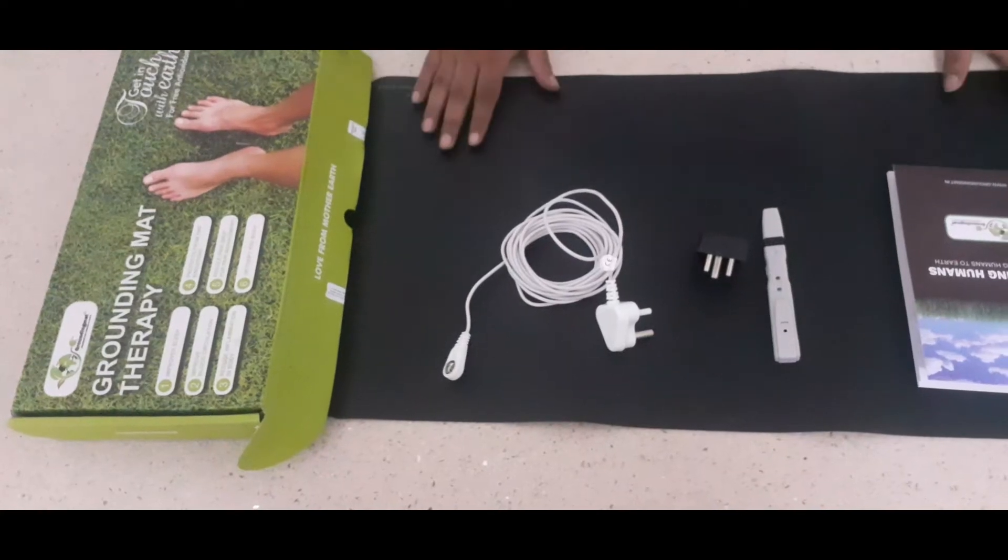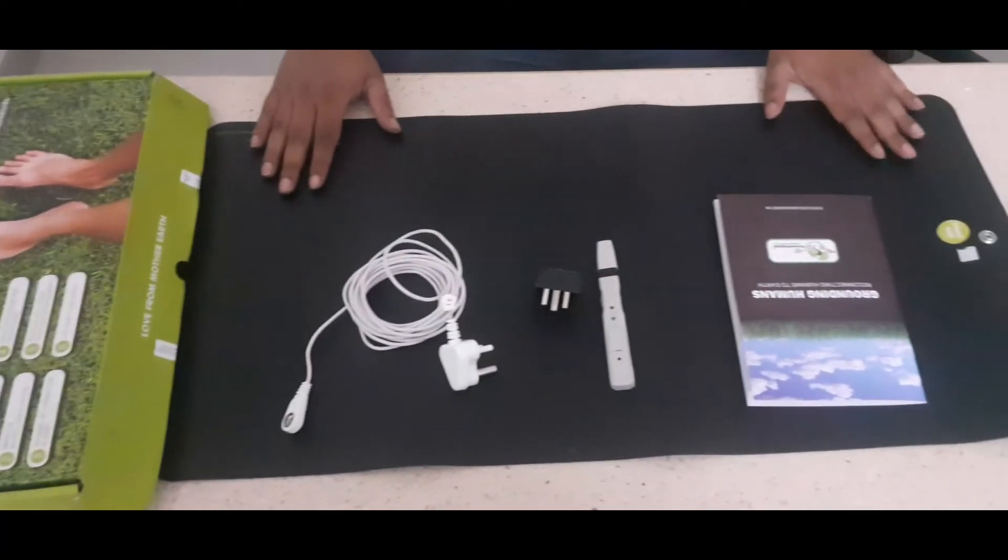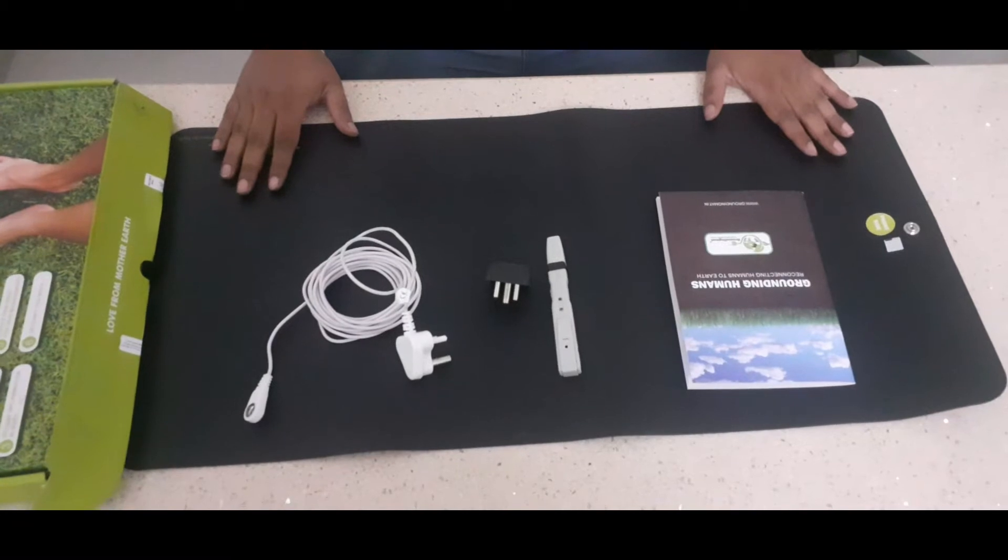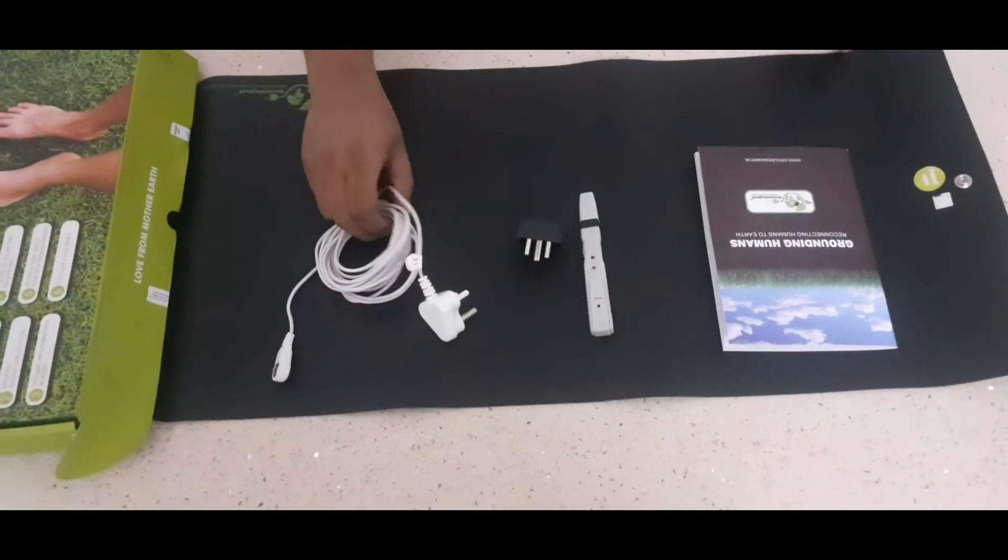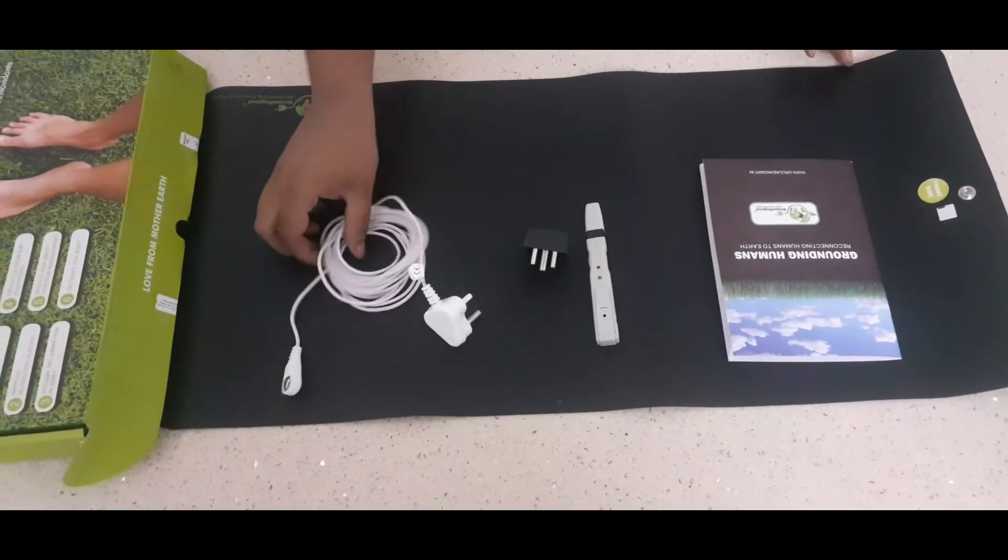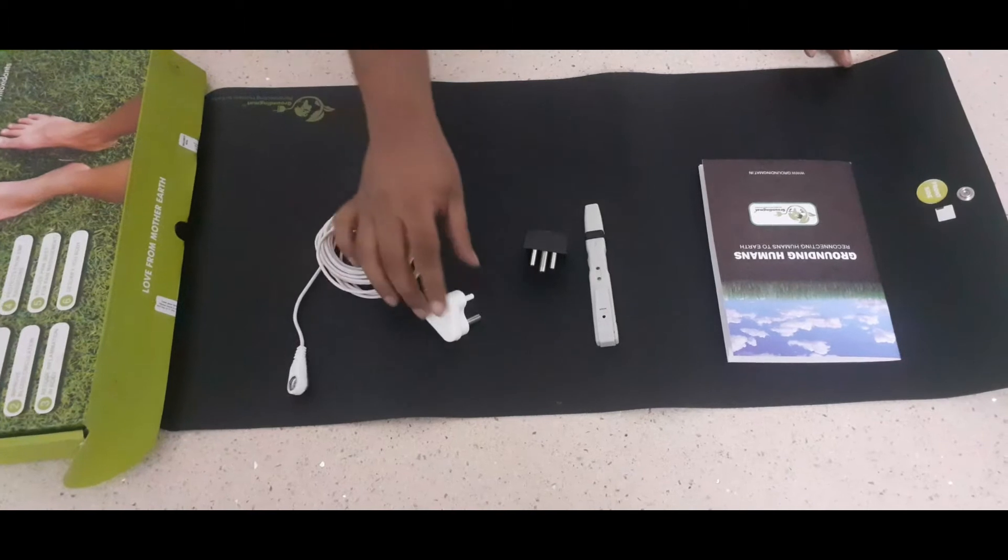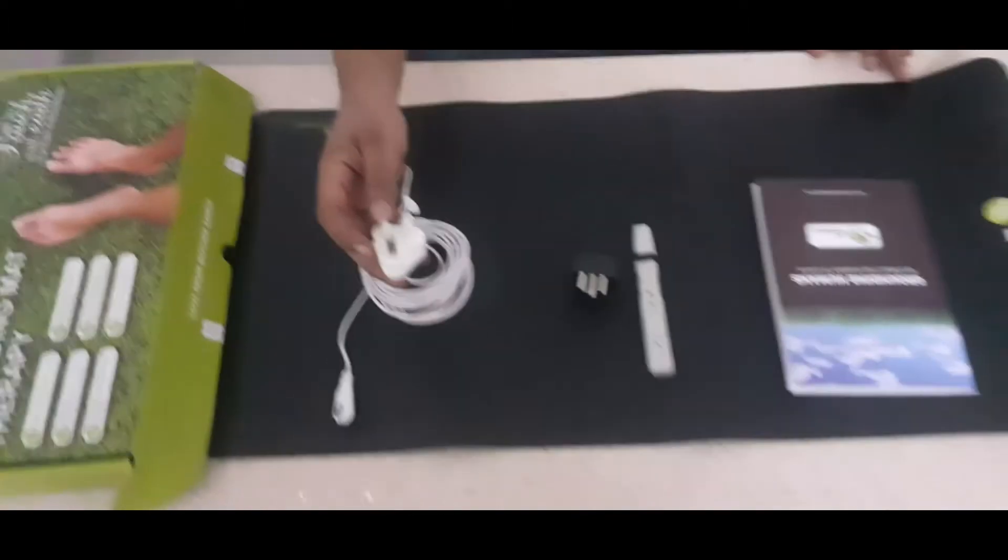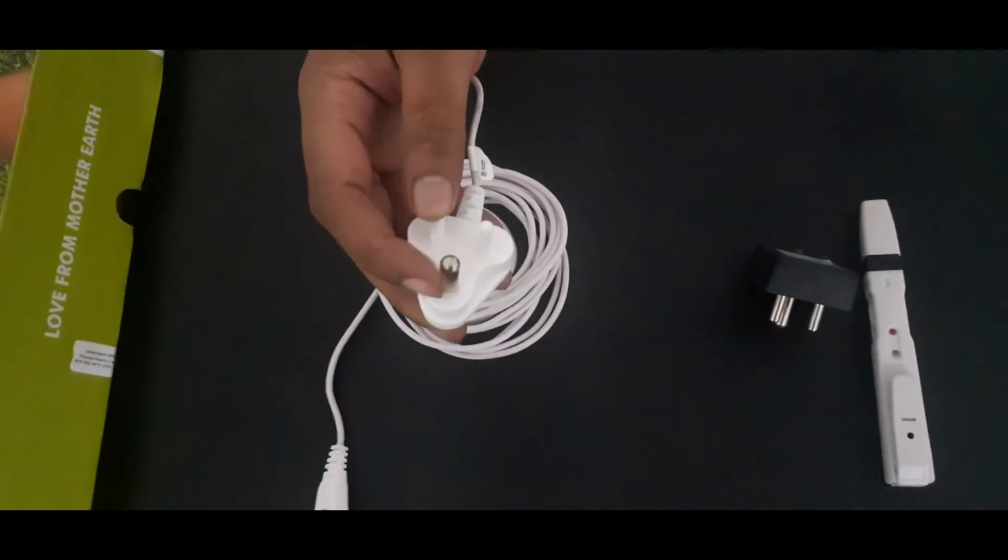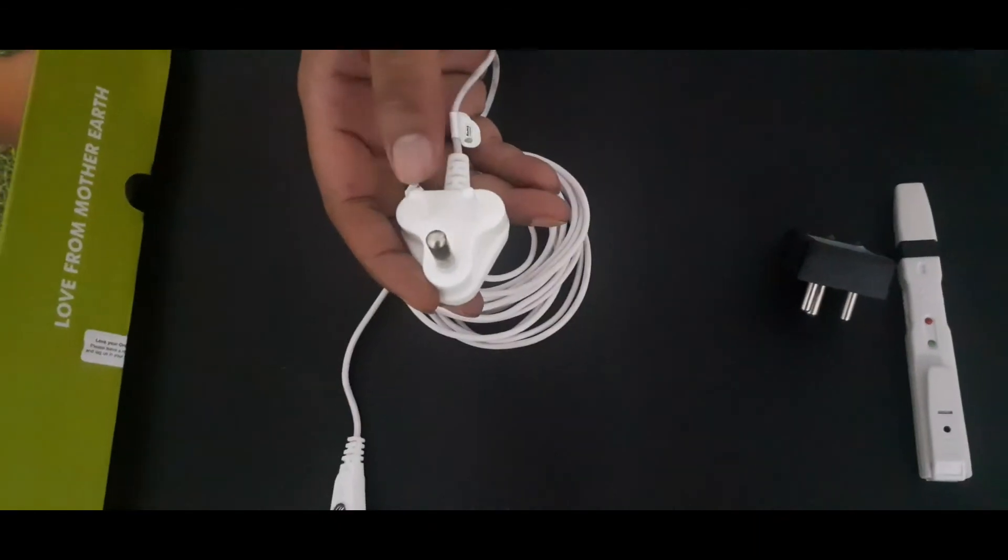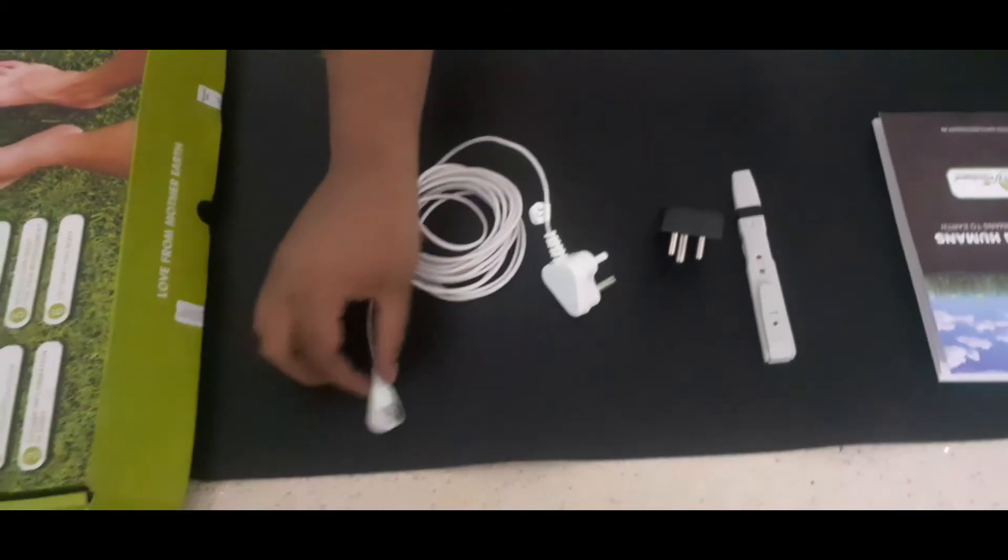You will get this mat which is the size of 30 inch by 15 inch and a cord, 4 meter cord with only one metal pin and rest two other pins are of plastic and a snap button.